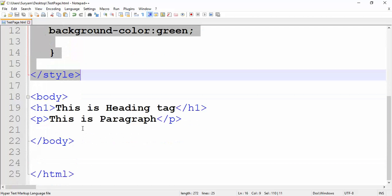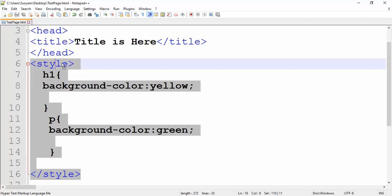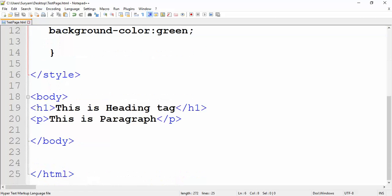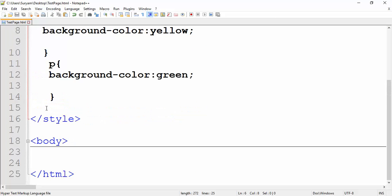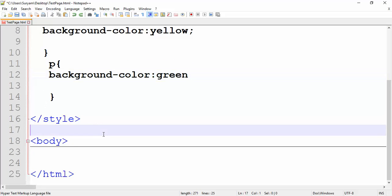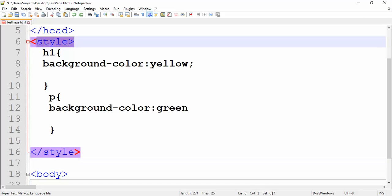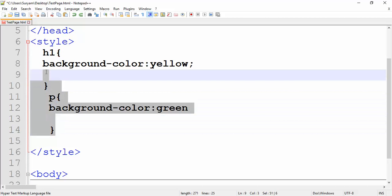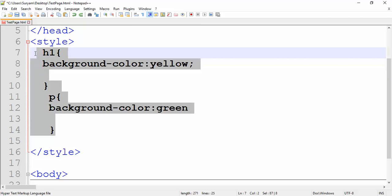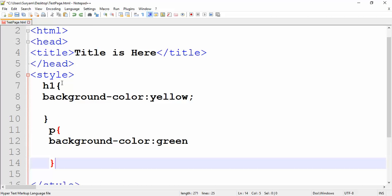HTML — create style tag. Style tag with CSS properties. CSS tutorial.